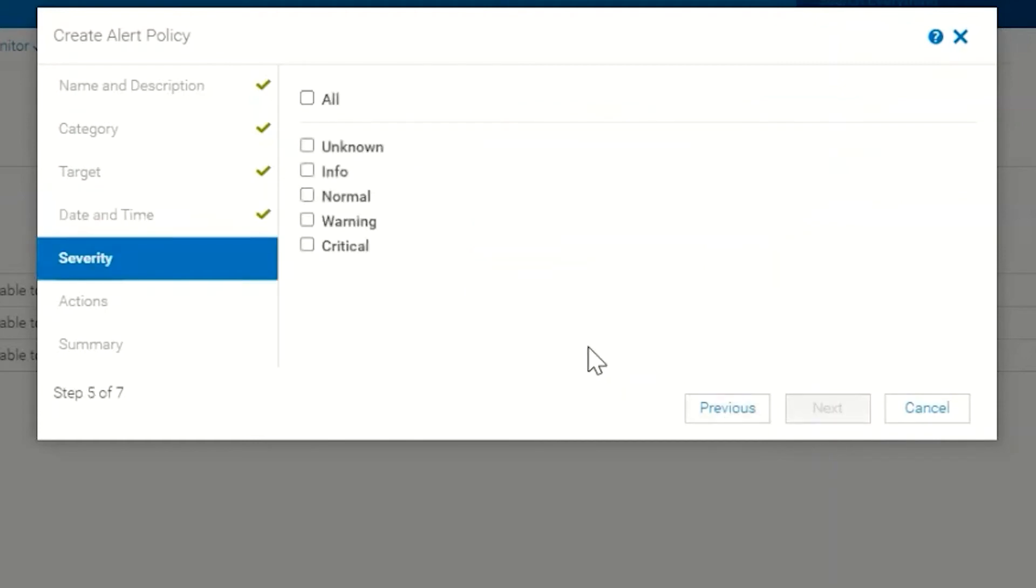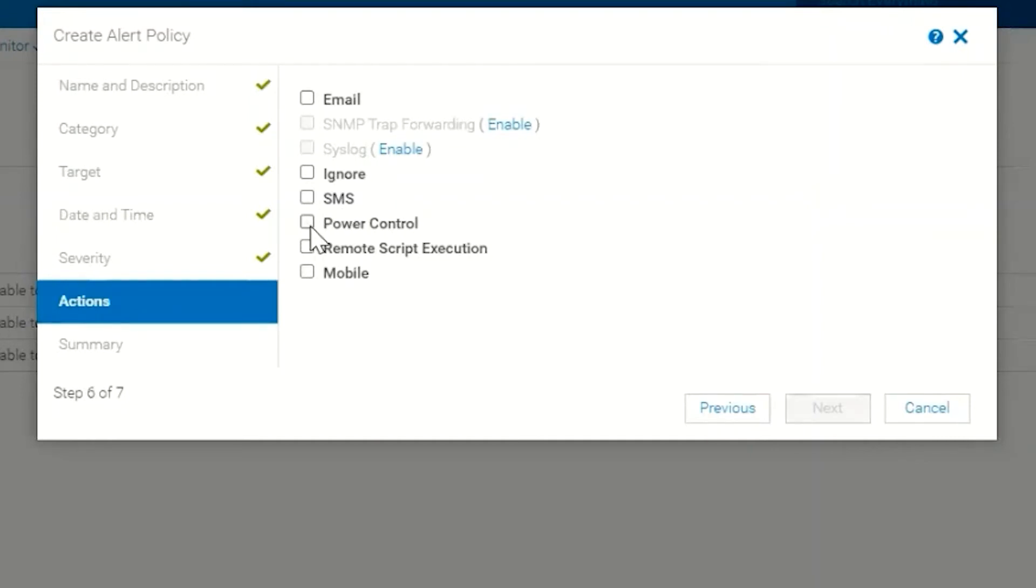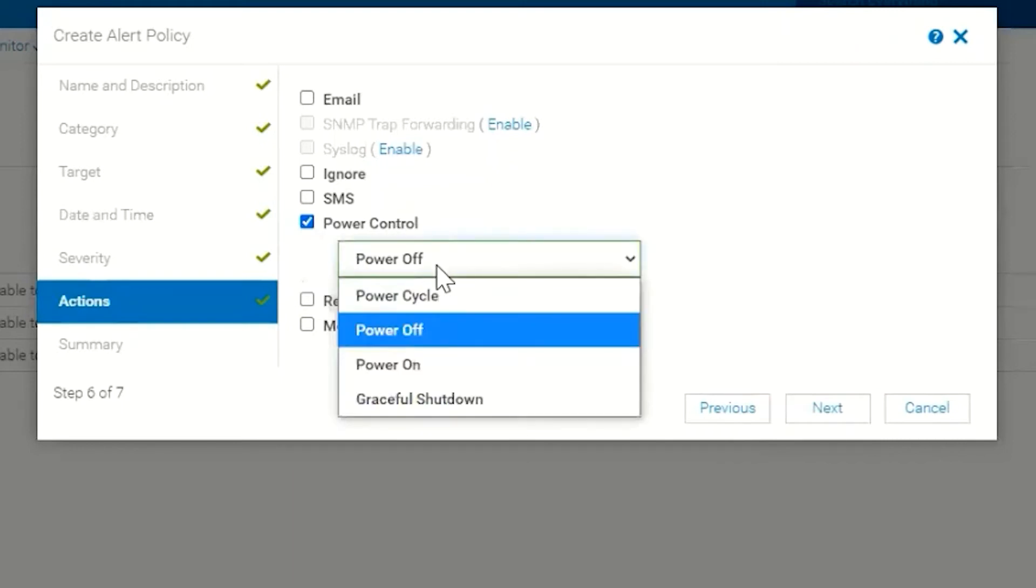This is where we're going to pick our severity. Since I called this Critical Alerts for iDRACs, I'm going to choose just the critical alert type. So I choose Critical, then I click Next. This is the action itself that the policy is going to take. You'll notice here that we have Email action, we can Ignore, we can send an SMS message, we can do Power Control.